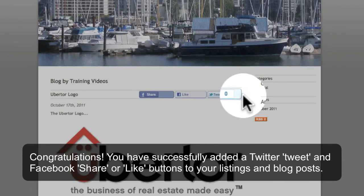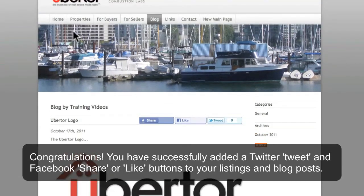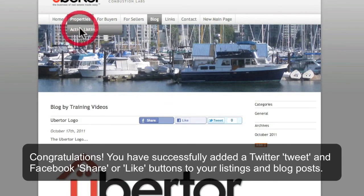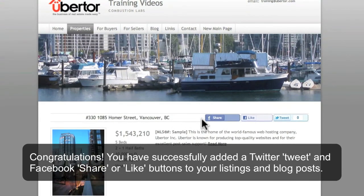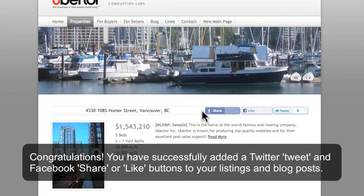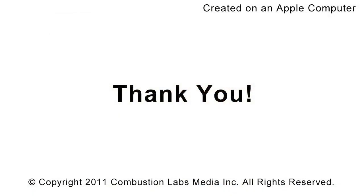See you next time. Congratulations! You have successfully added social media share buttons to your listings and blog posts.